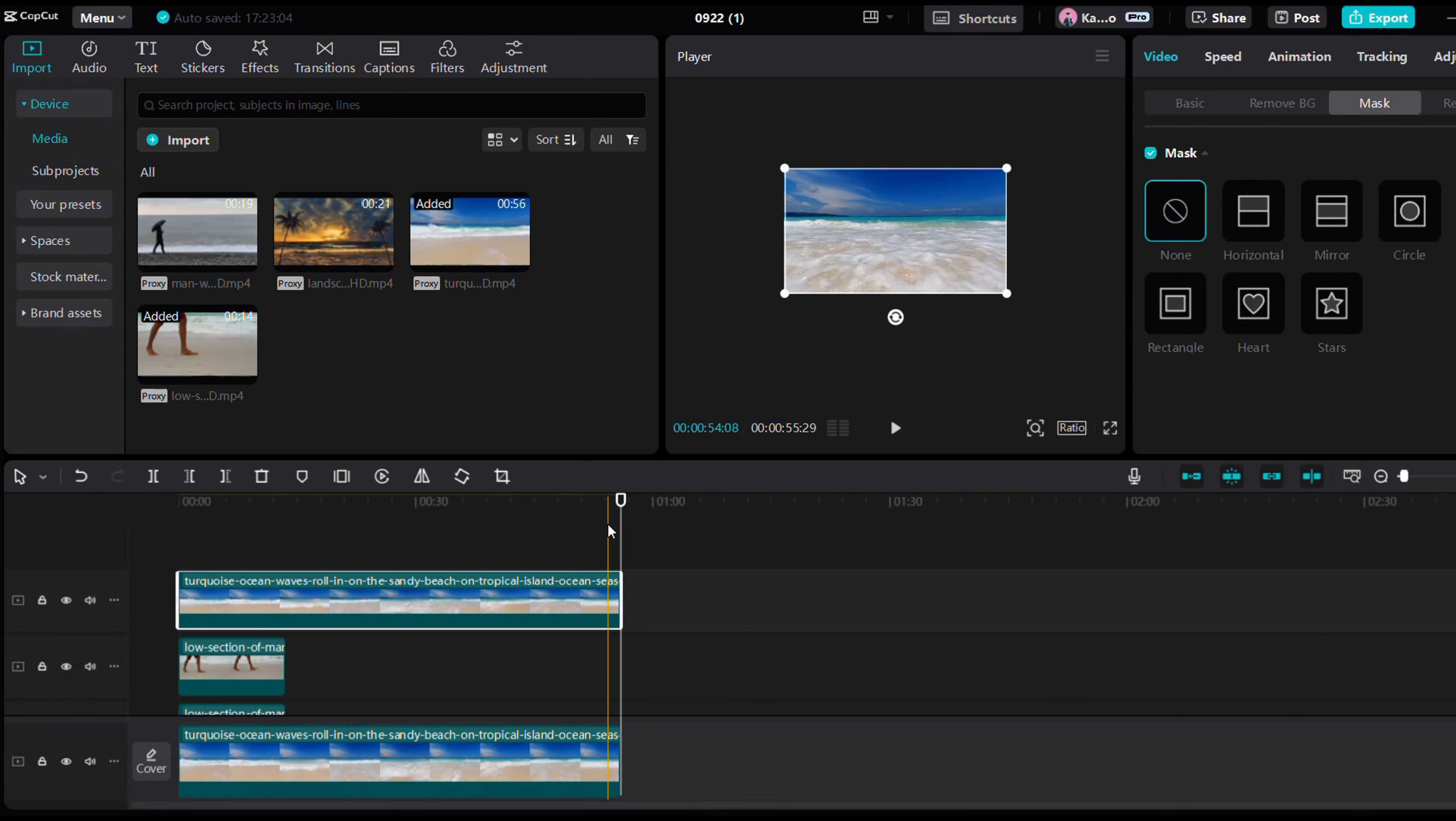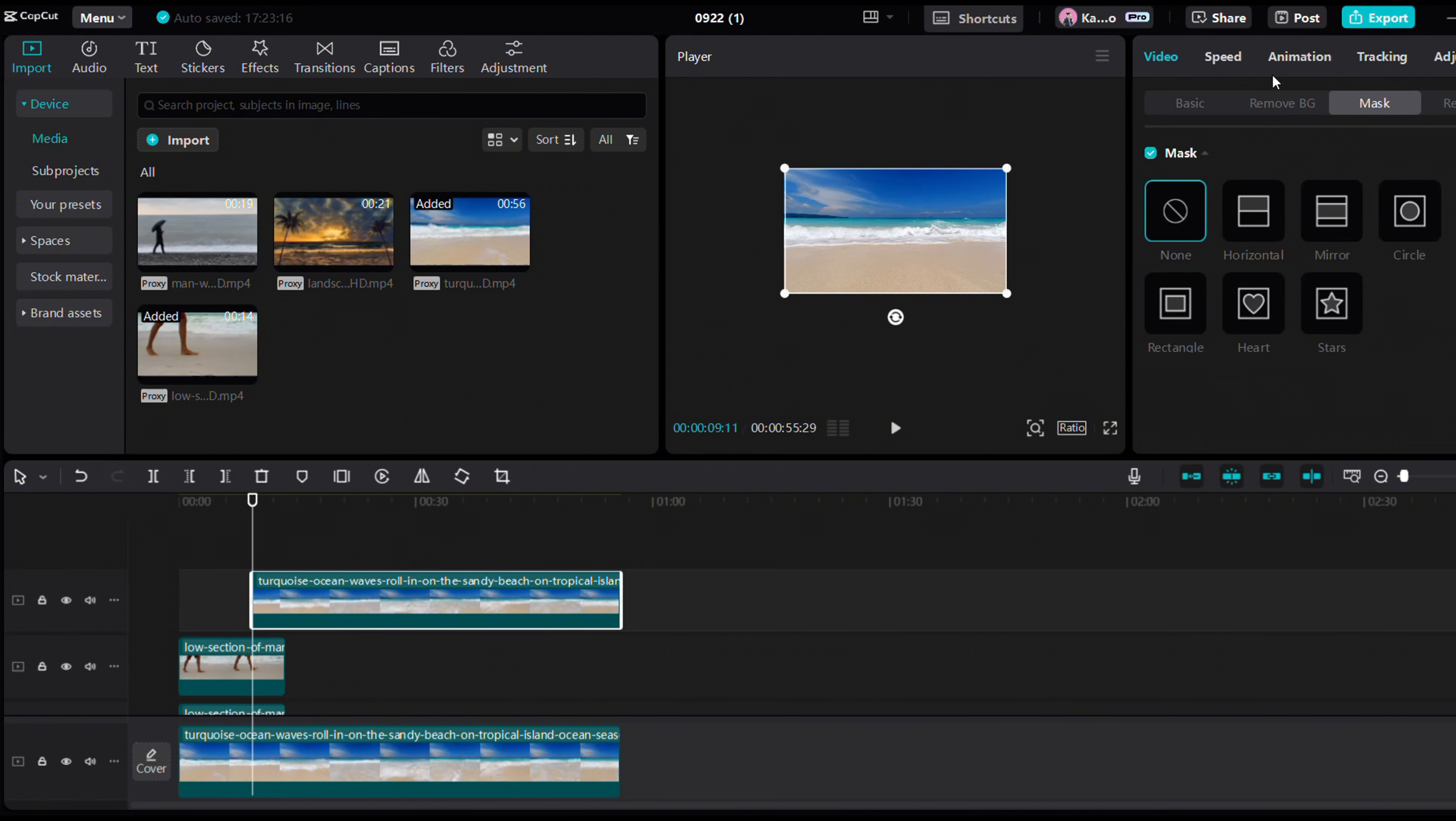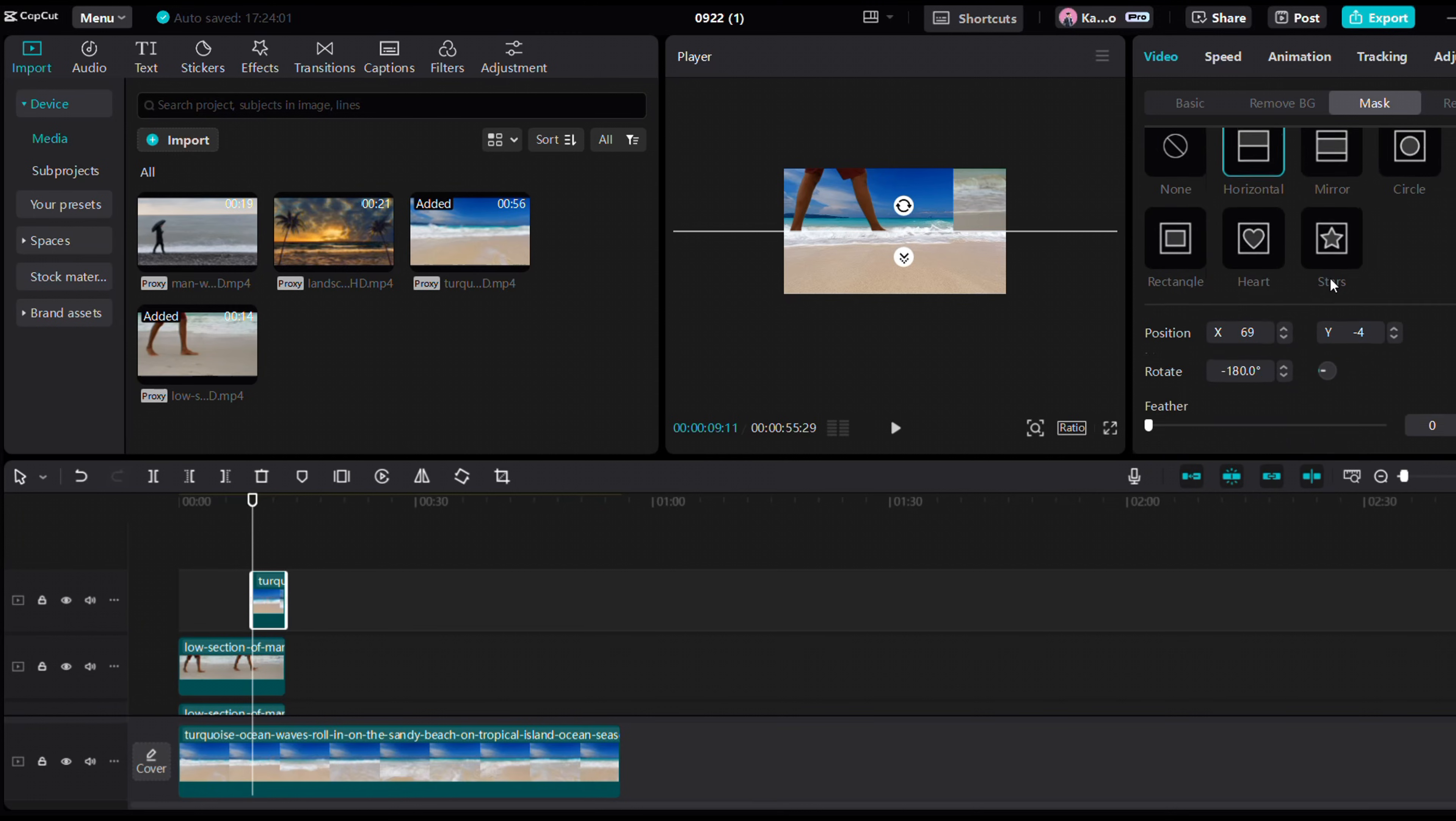Duplicate the footage again and select the moment the water hits the feet. Add a horizontal mask around that point and increase the feathering for a smoother transition.